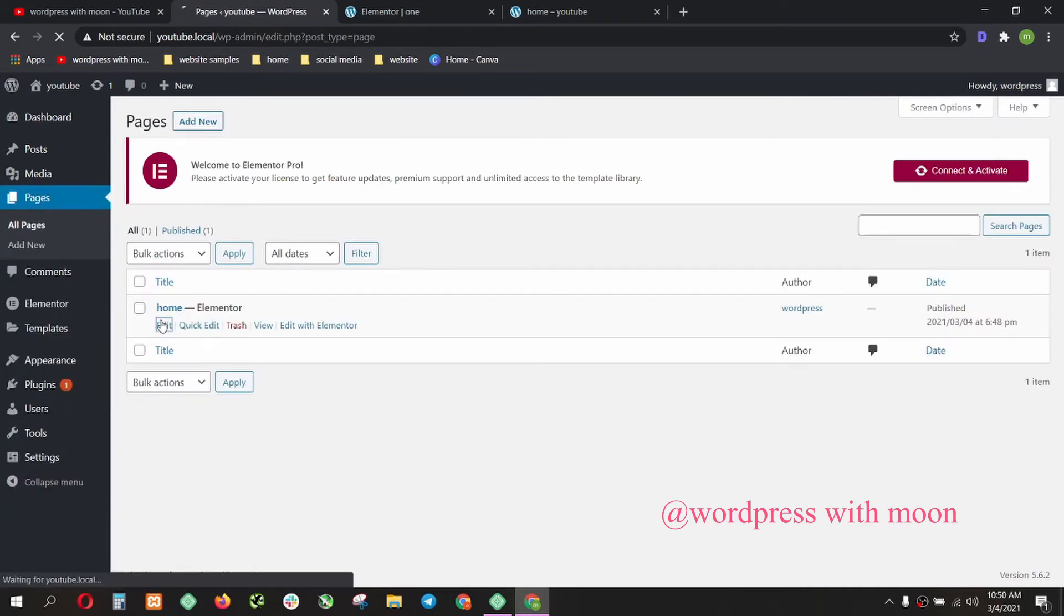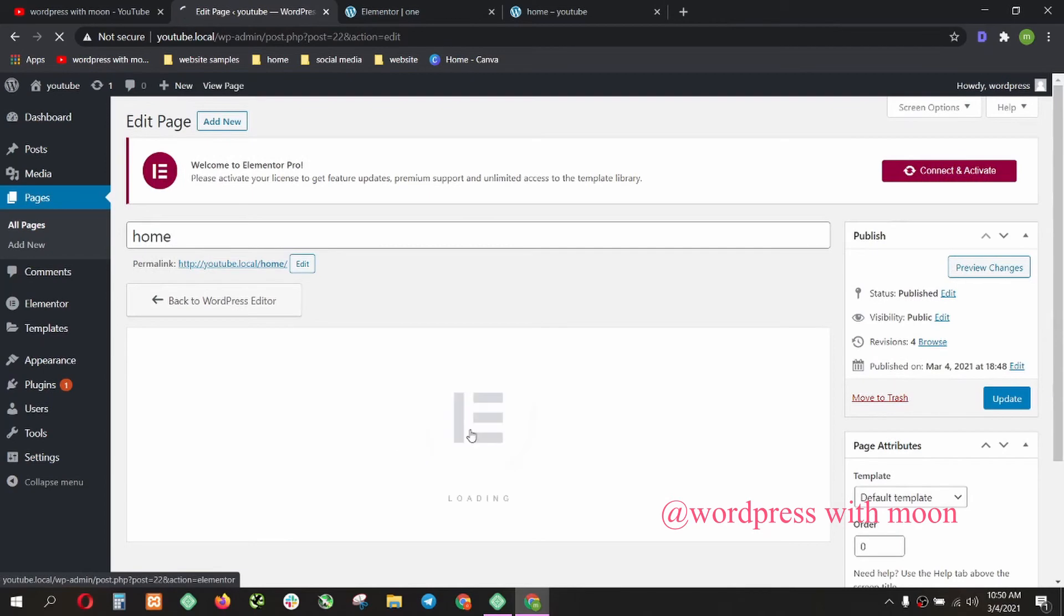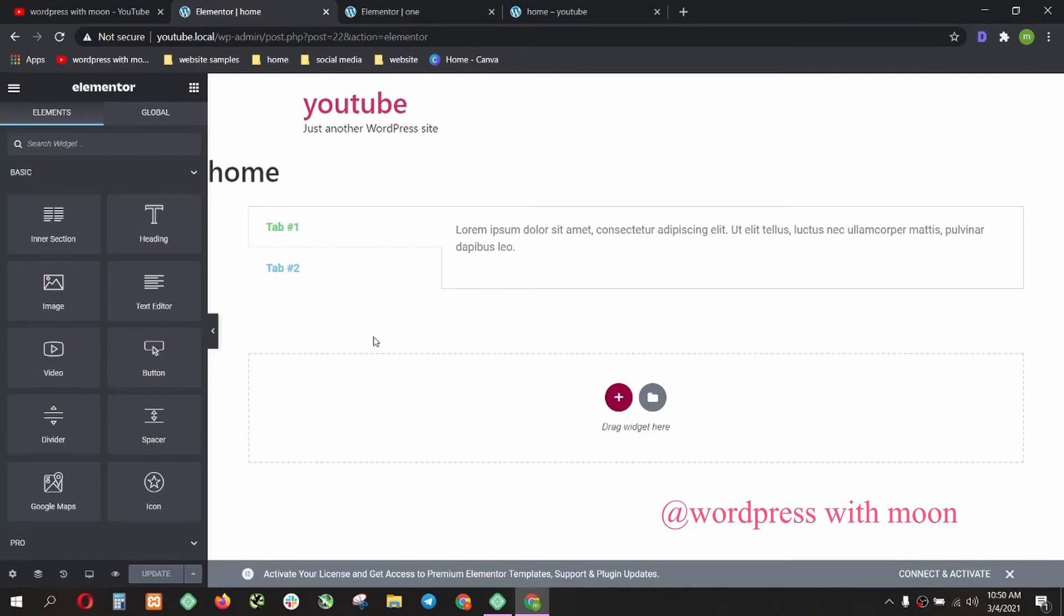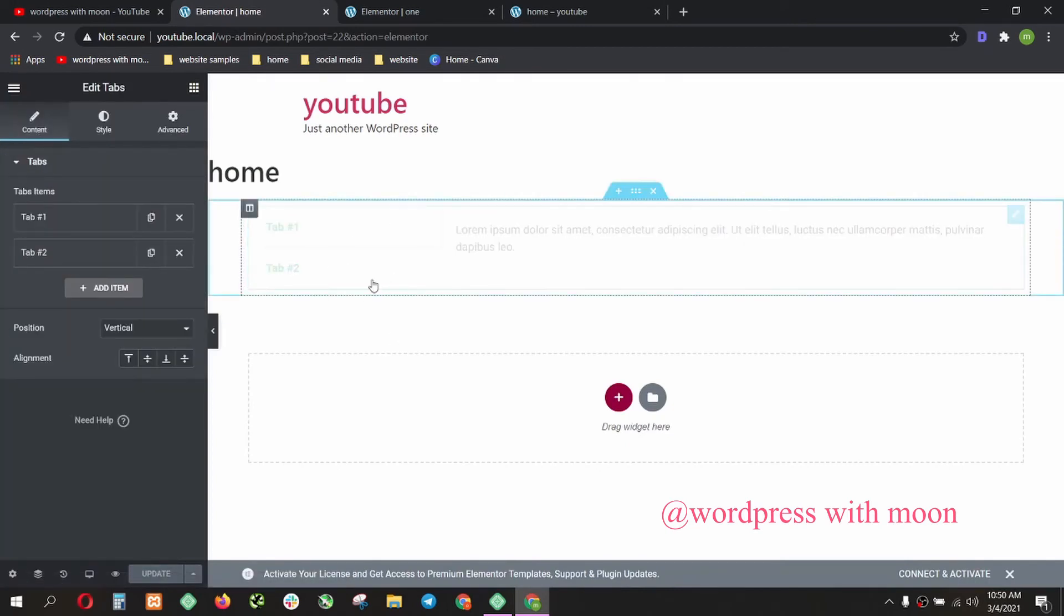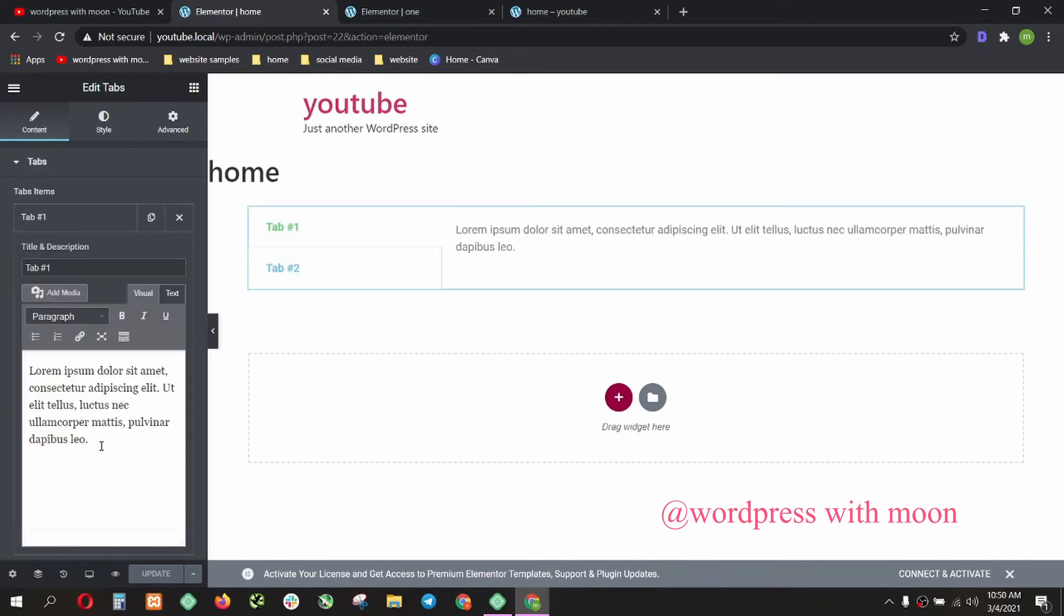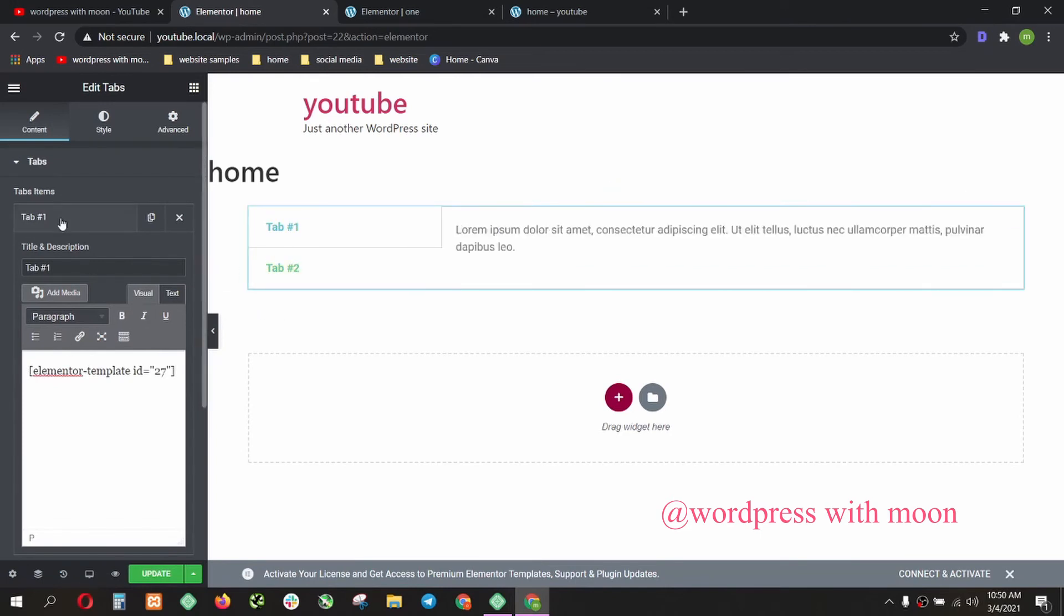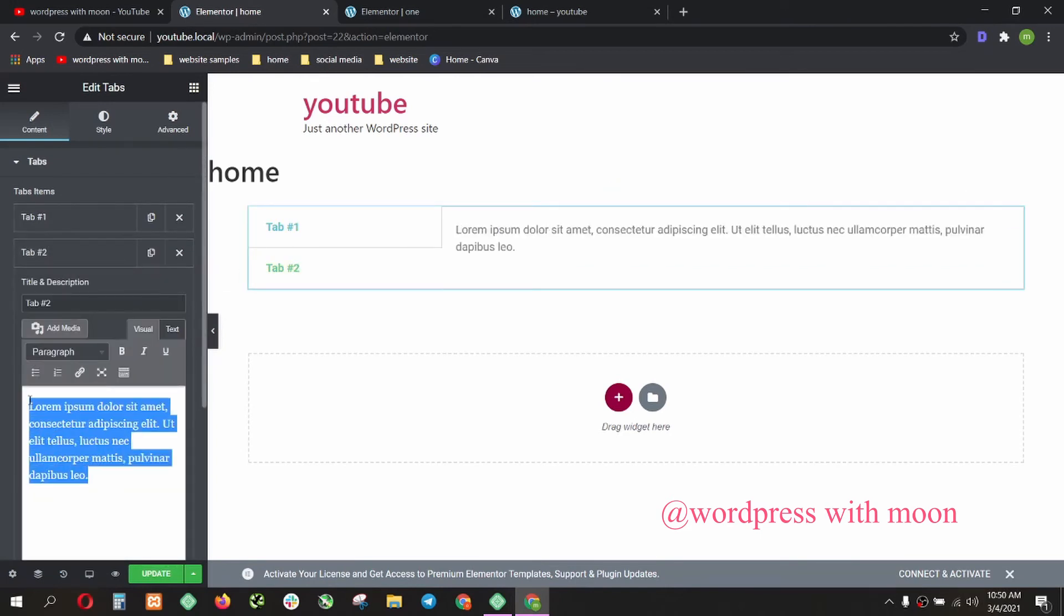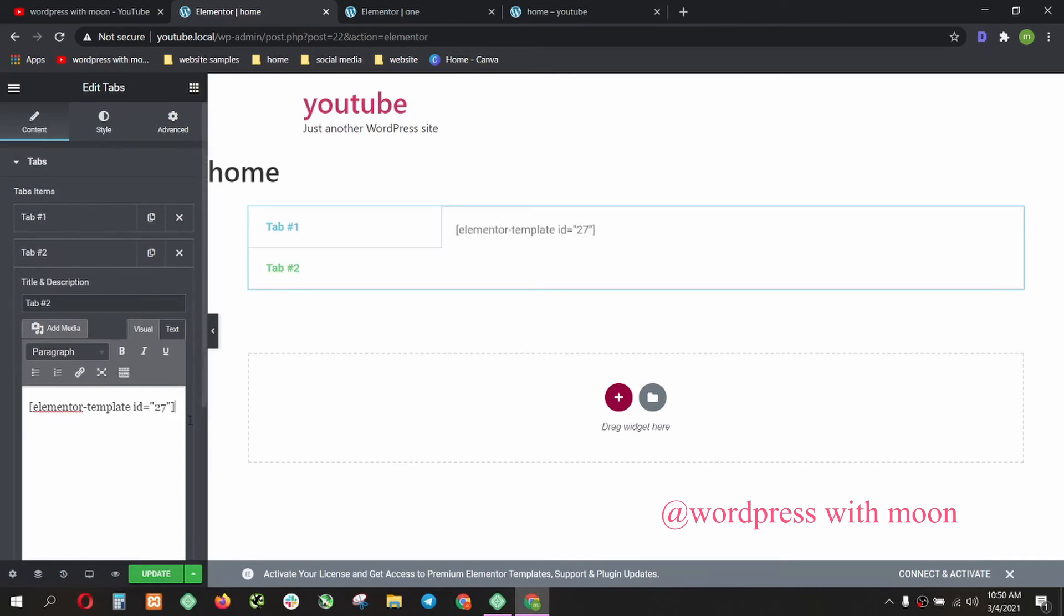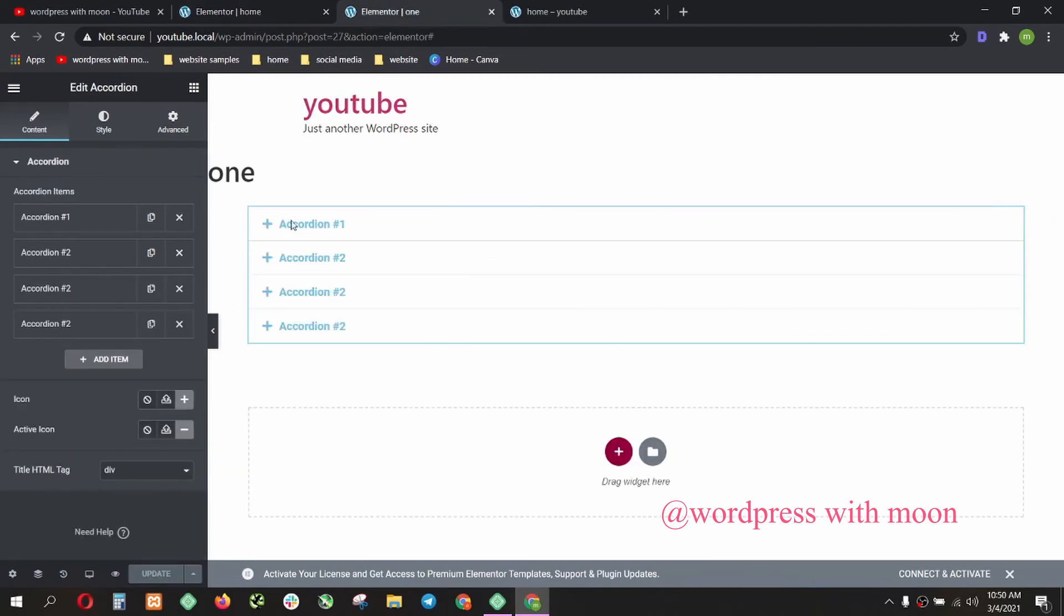Pages, edit, edit with Elementor. This is a tab. We want to know this is lorem ipsum. I want to delete that and control V. I paste that shortcode I copied from template. Control V. I'm using the same shortcode.